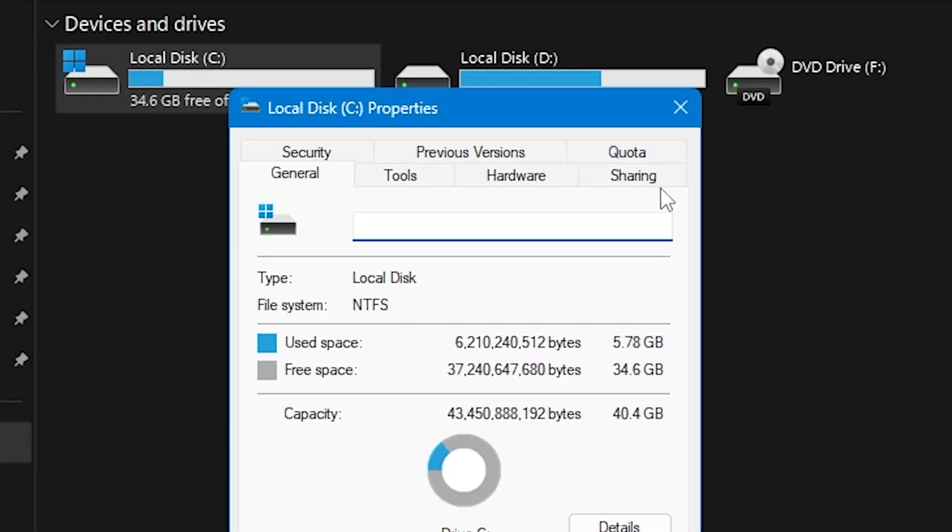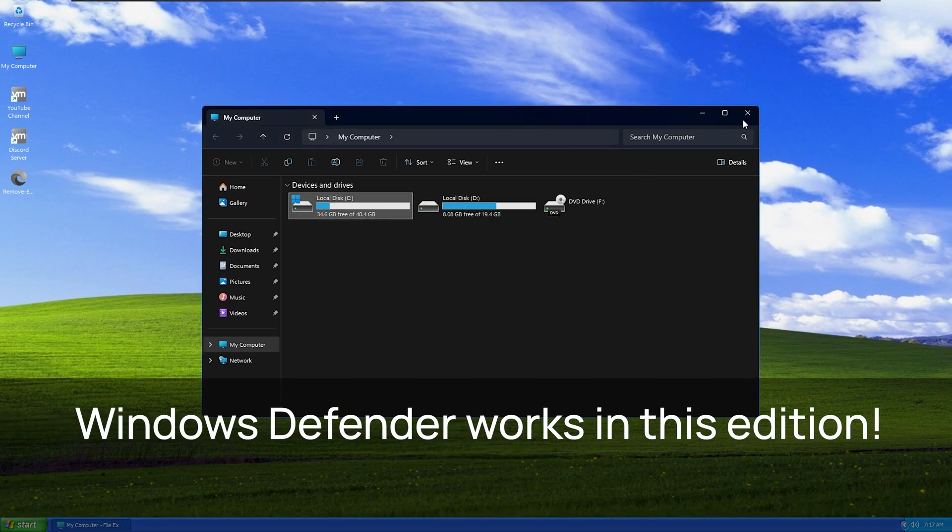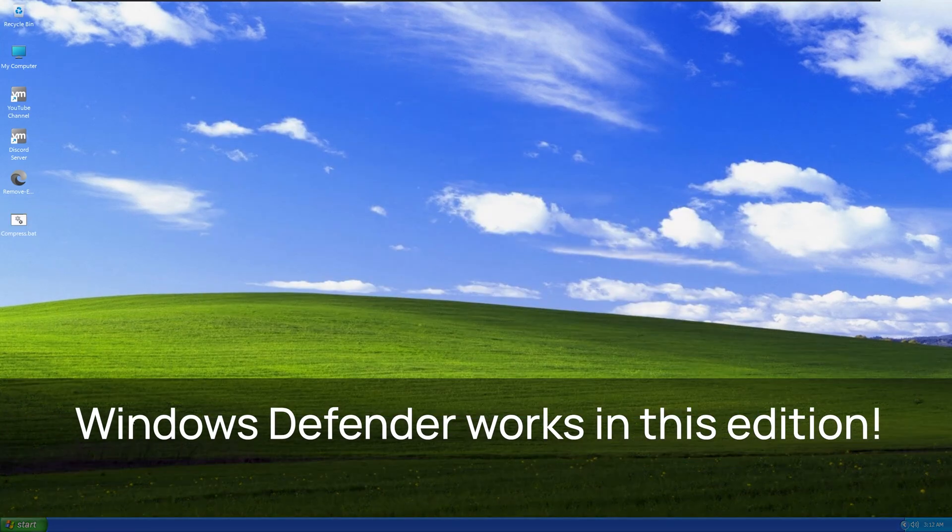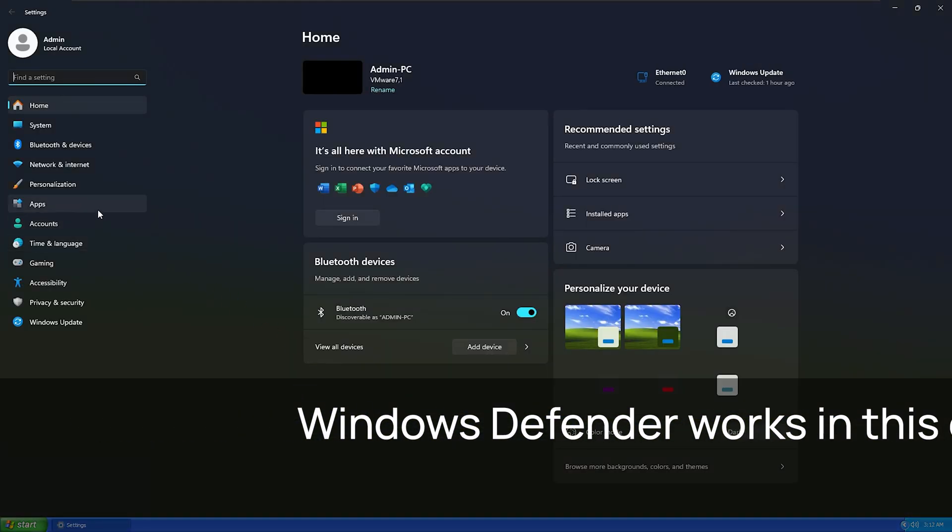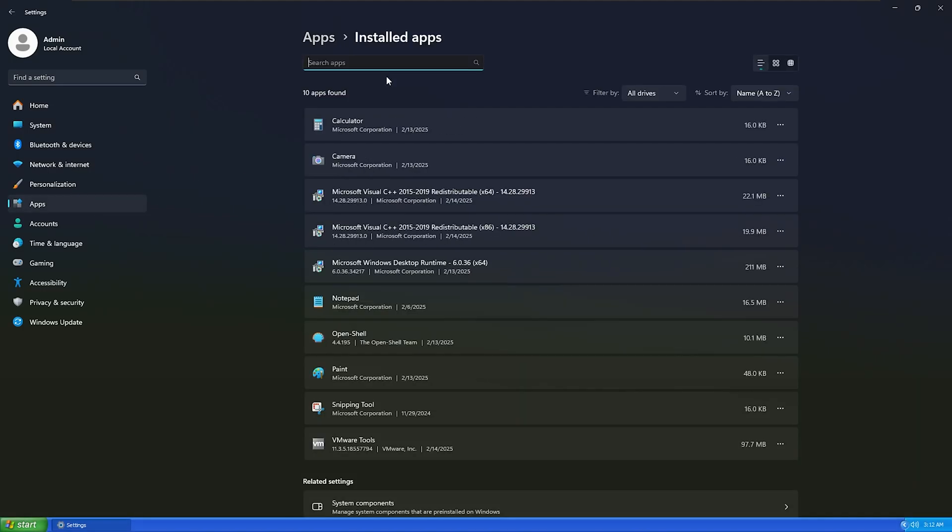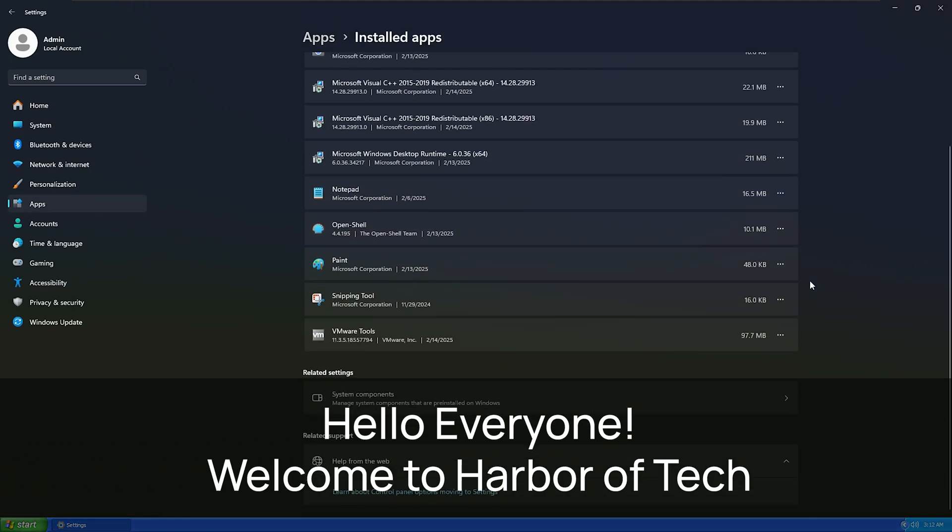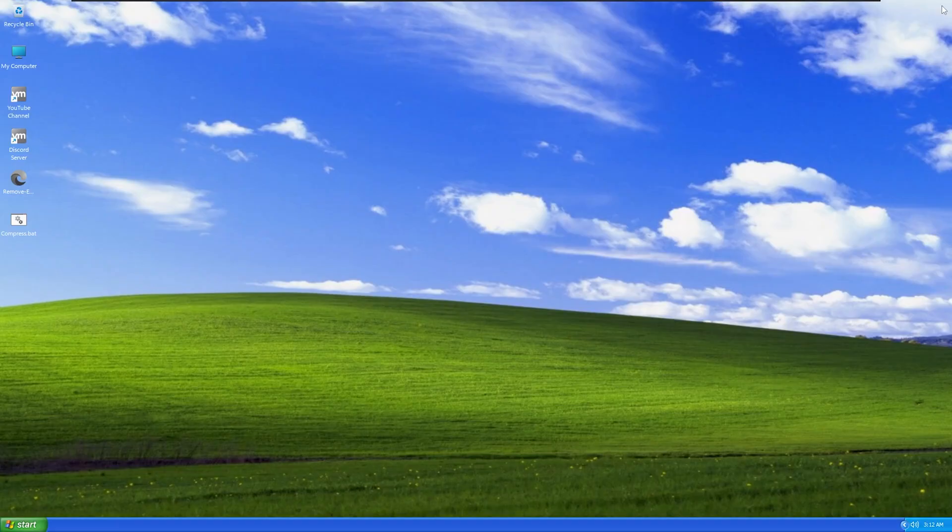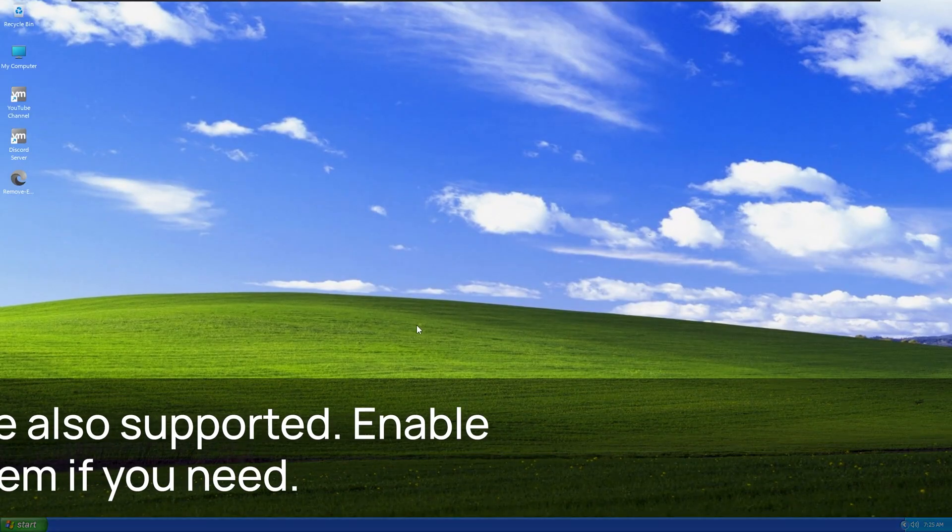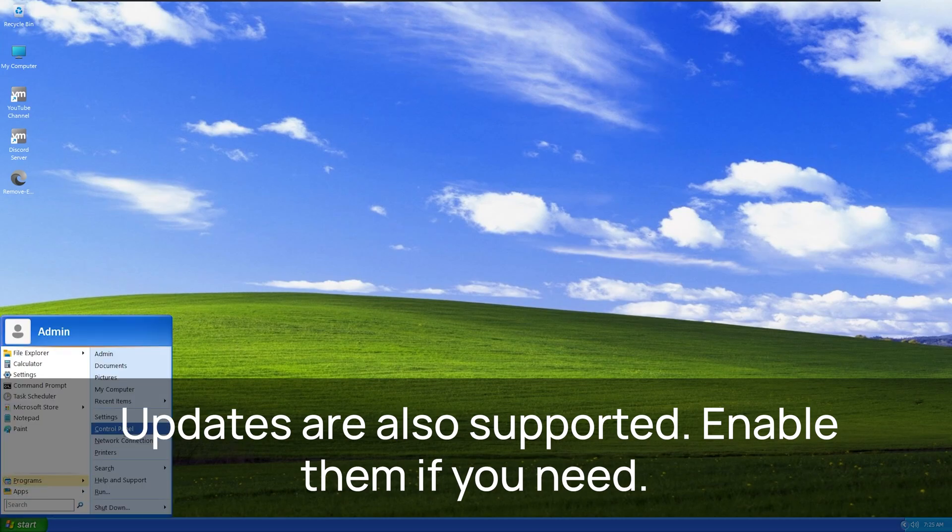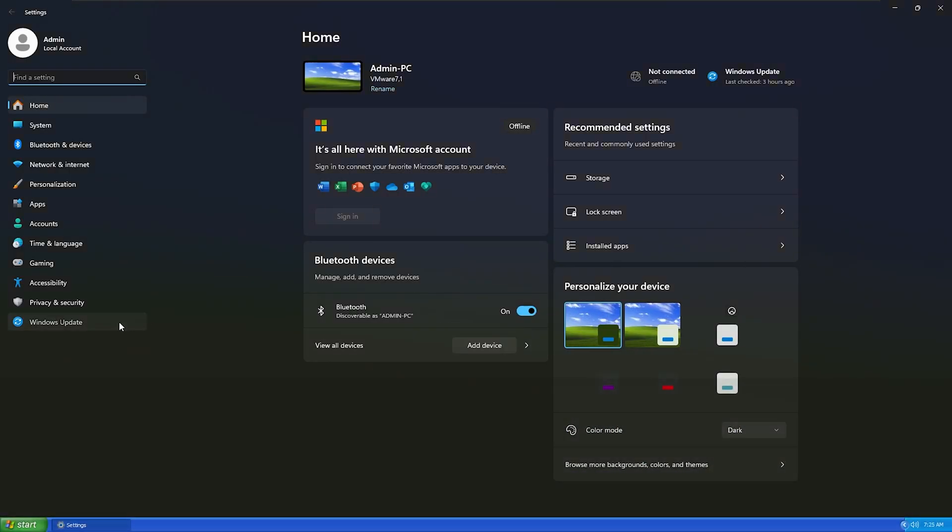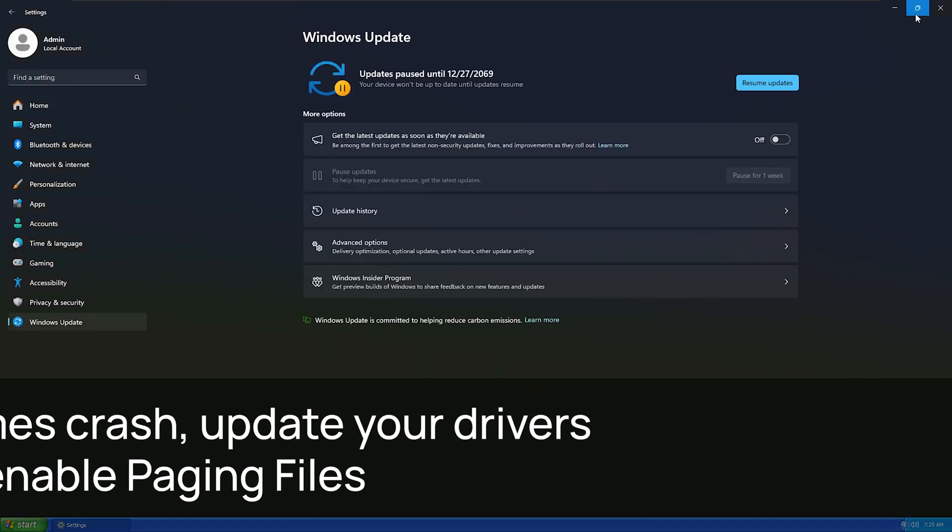Windows Defender is available in this version. Enable it in your settings if you need extra protection. Let's check the pre-installed apps. You can uninstall an app if you don't need it. If you are unable to get full resolution or your apps and games are crashing, then you must install drivers and turn on paging files.